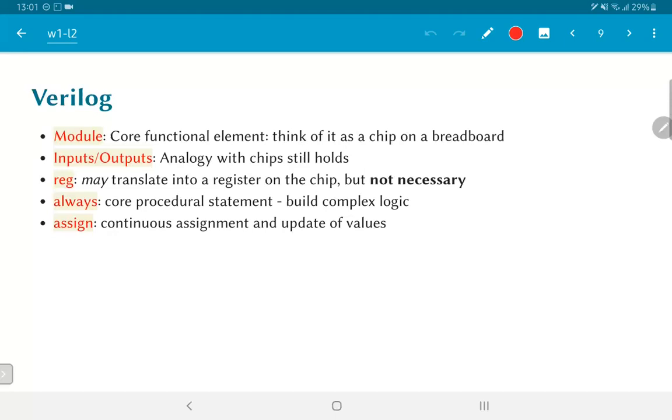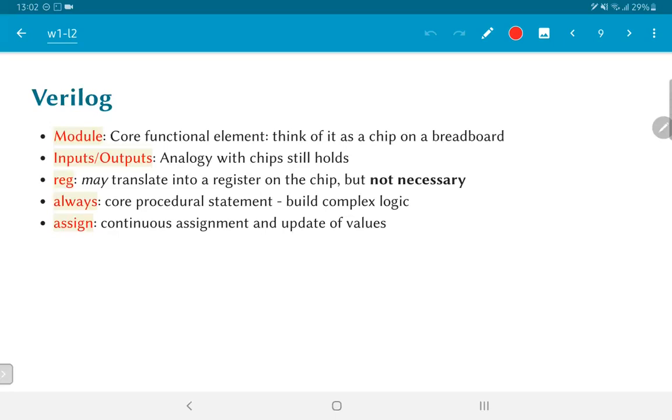There is the always keyword which essentially is the core procedural statement. This is the main part where Verilog brings in this concept of behavioral description. The fact that I can describe the behavior of a piece of hardware without having to break it down into individual circuit elements and allows us to build complex logic. So in that sense, the always block is a very important part of the language. In addition to that, of course, you have the assign statement, which is pretty much the equivalent of just writing Boolean equations. It's continuous assignment, easy to understand, and just allows us to implement simple functionality in terms of direct combinational assignment of logic.